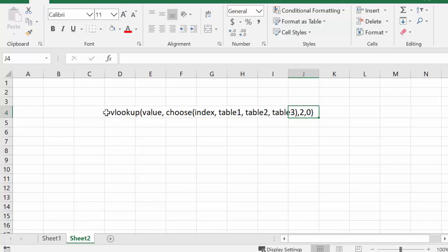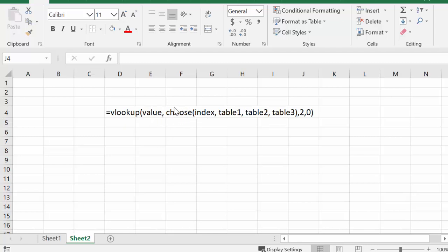And so I went VLOOKUP, and I'm looking up the value. And the value in this case is the month is what I'm looking up. Then I'm using the choose function as my table for my information. And so I go index, and I'm going table 1, table 2, table 3.